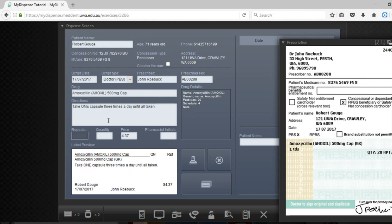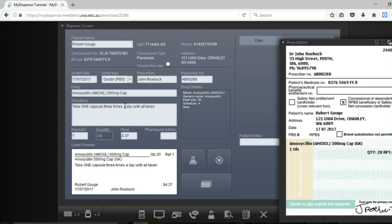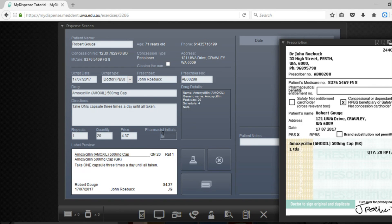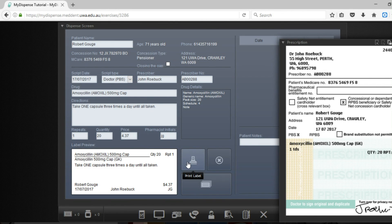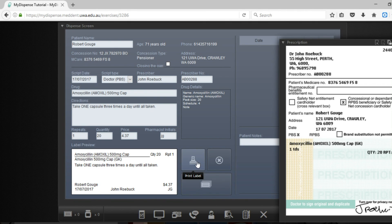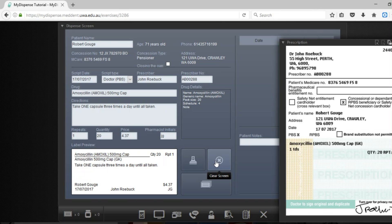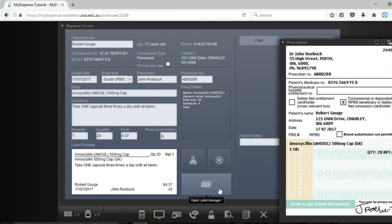So we'll just continue through and finish this. We're going to do one repeat, quantity is 20, pharmacist initials is your initials, and if you want to you can now click on this button here to print the label. There's also a clear screen which will clear all of this and the label manager which we'll get to in a minute.